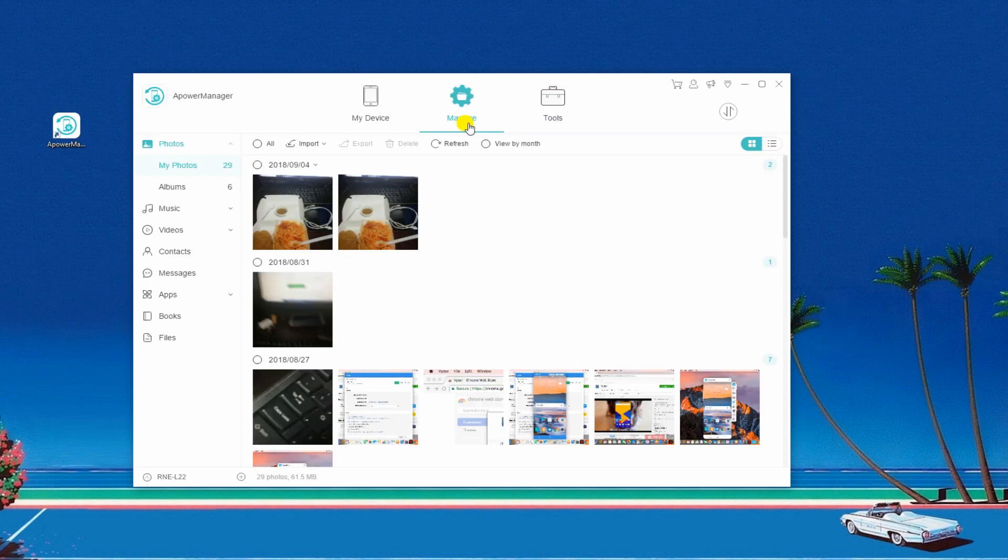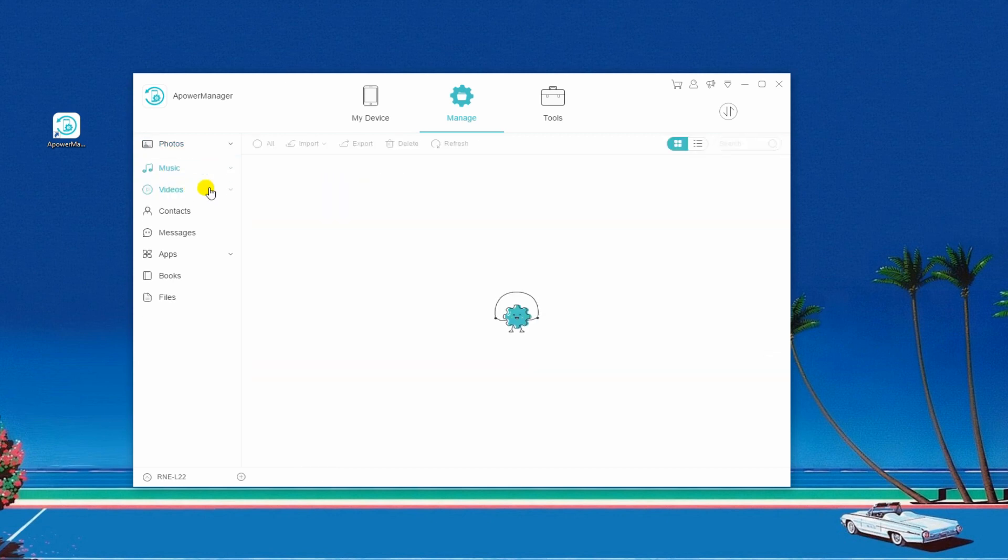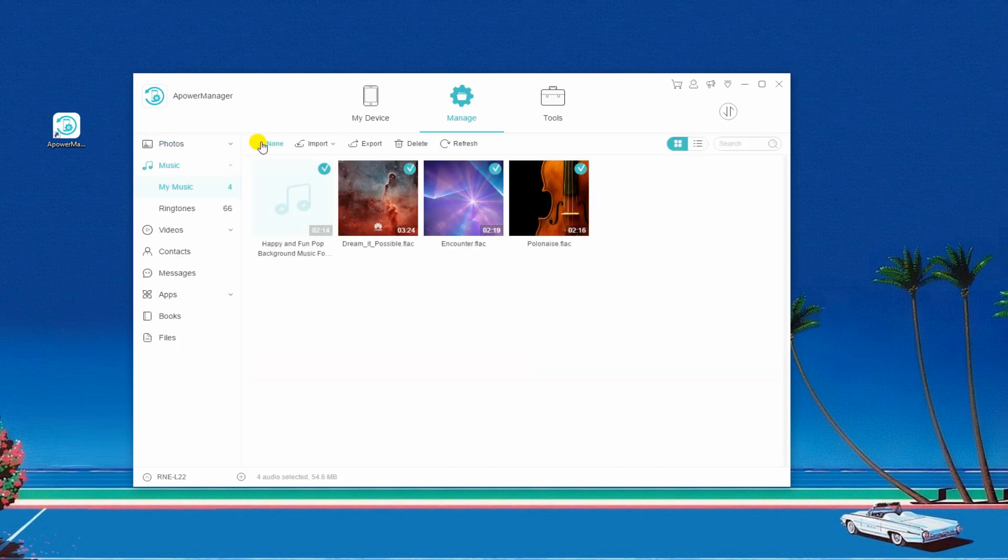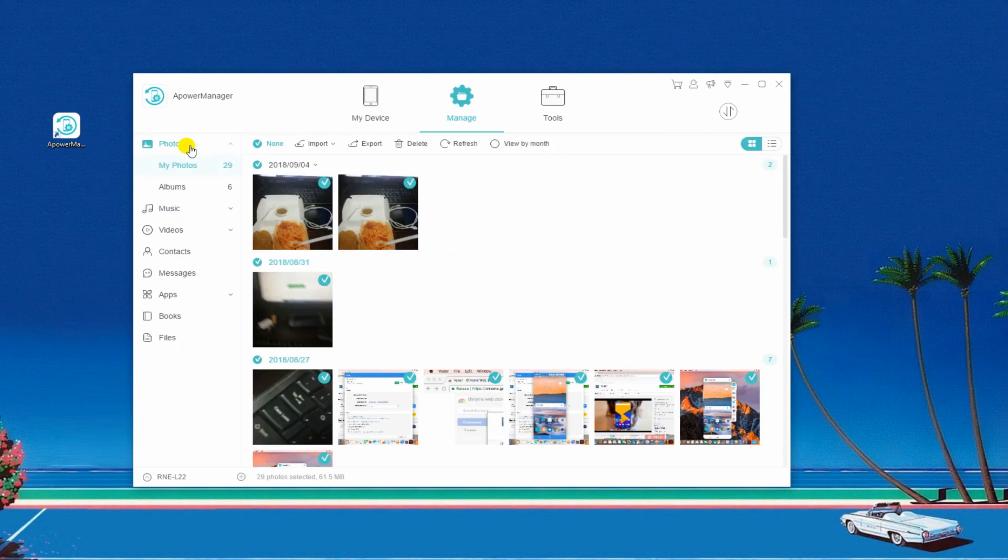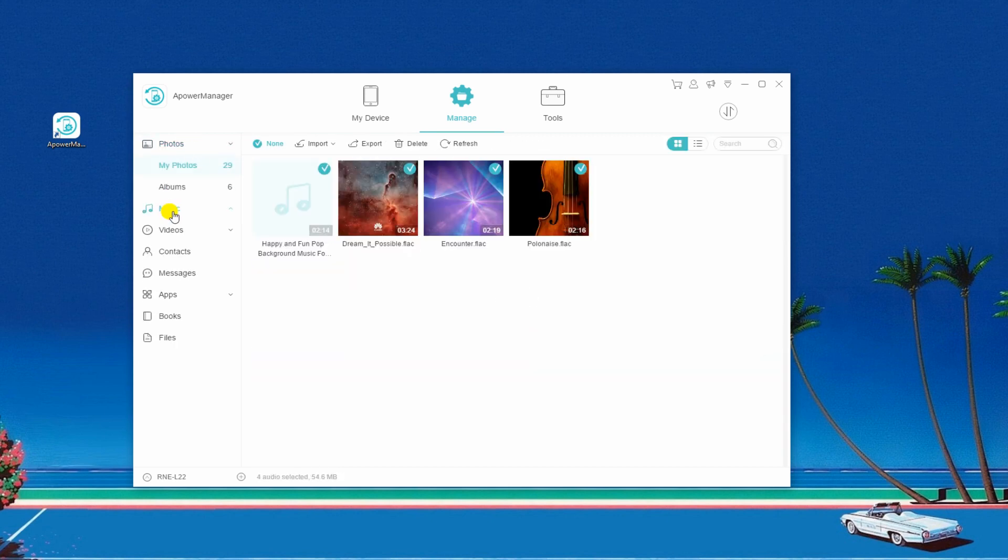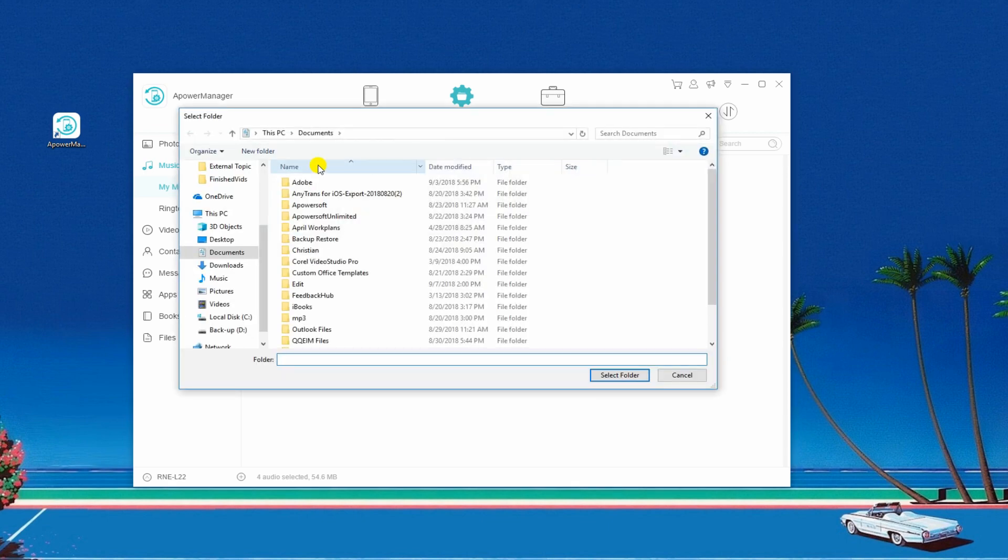You can also go to Manage tab to backup your Android phone to PC. From here, select the file that you want to backup. Click Export and choose a folder where you want them to be saved.